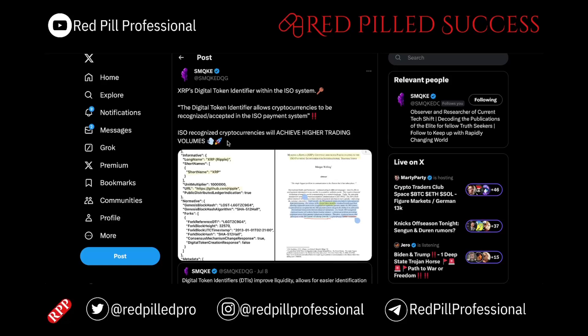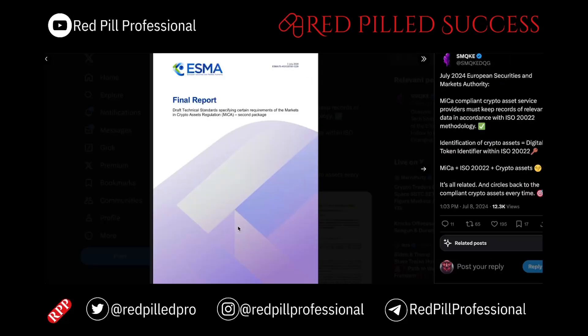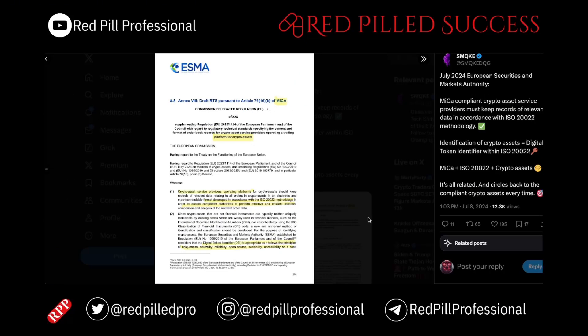All of this really stands out in regards to the statement at the start: ISO cryptos will achieve higher trading volumes, which can eventually lead to price discovery. With the timing of MiCA over in the EU, and how RLUSD is intending to be compliant and includes digital token identifiers, the connections to and implications for XRP are pretty clear if you are able to read between the lines.